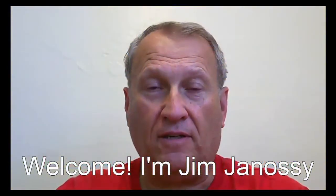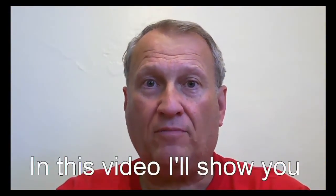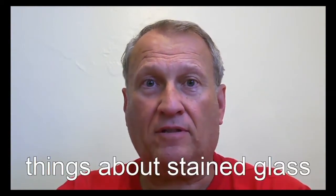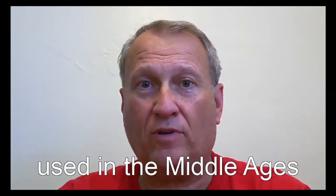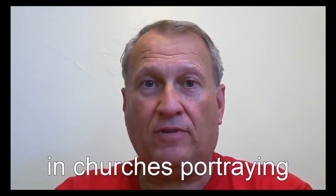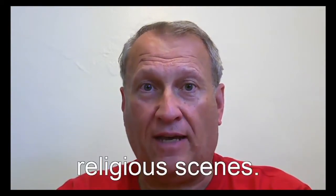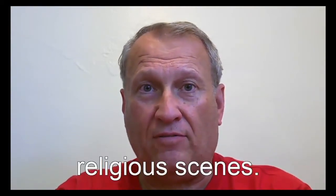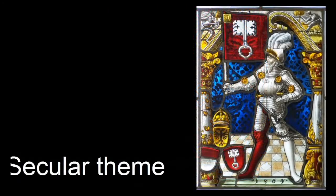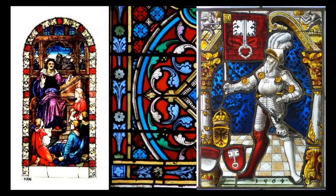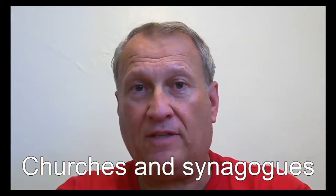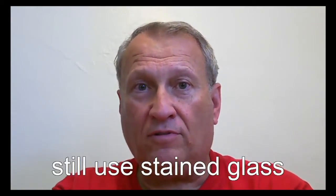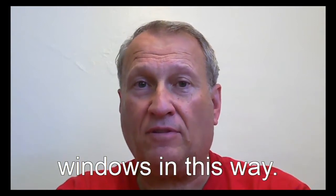Hi, this is Jim Janesey. In this short video, I'm going to show you a couple of things about stained glass. Stained glass was essentially invented in the Middle Ages as a means of decorating large windows and churches.